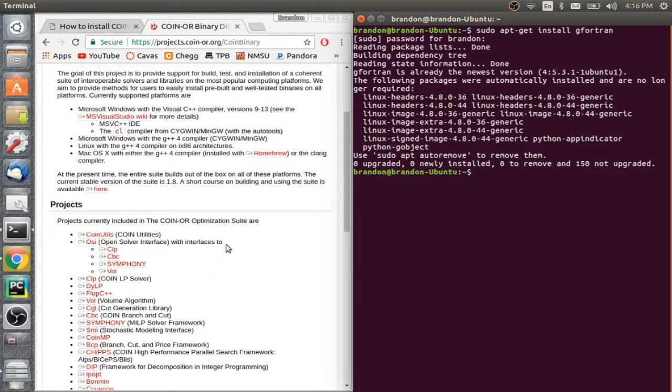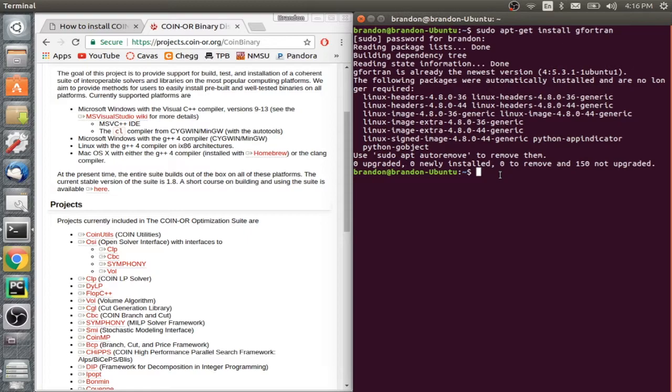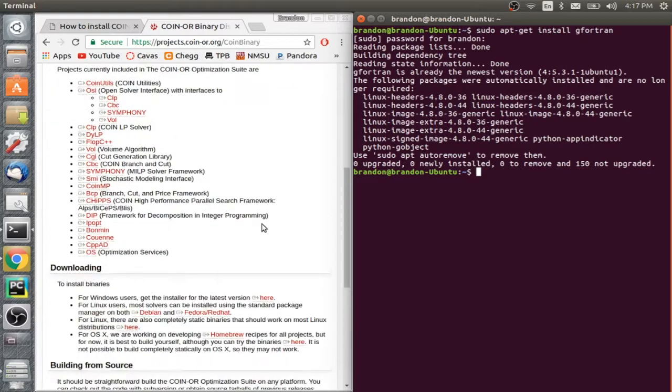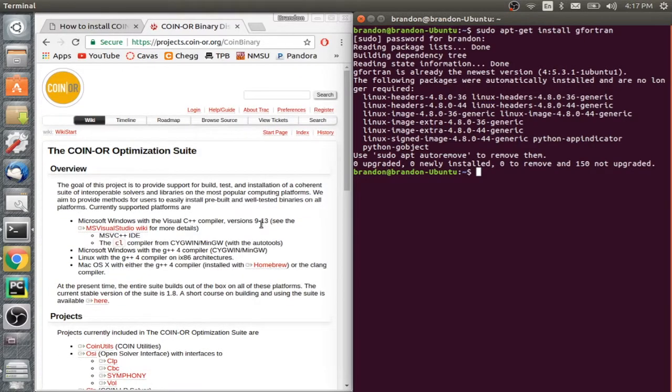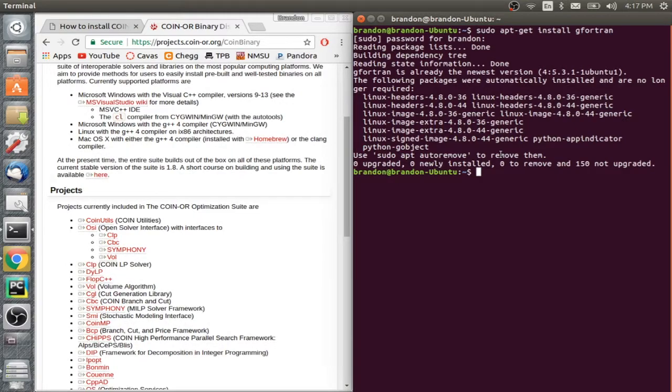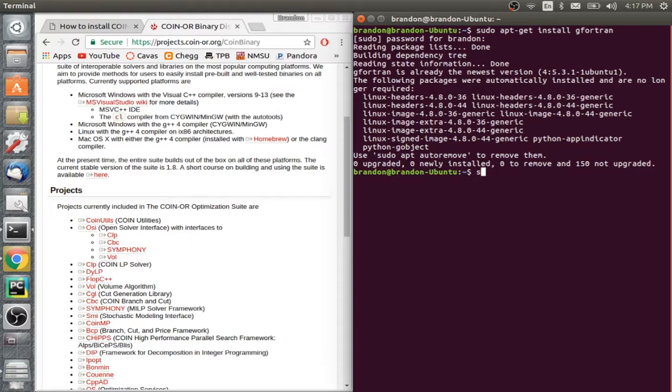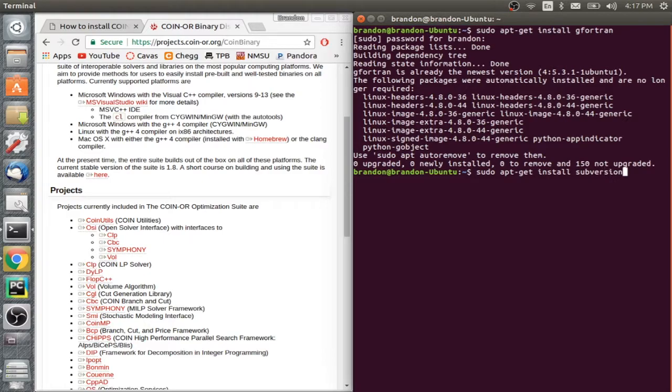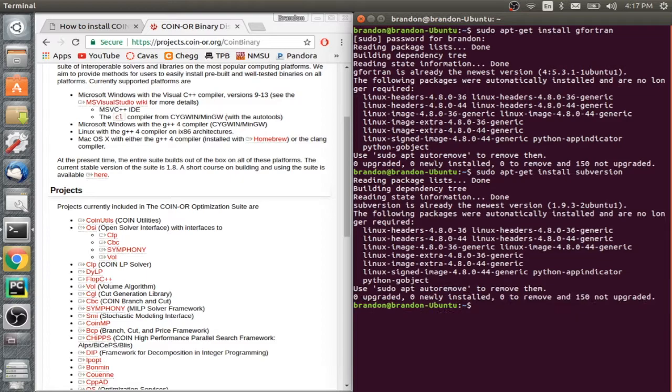The next thing that we're going to do is we're going to be using a package called subversion to download our packages from coin.or. Coin.or is the people that make the solvers. So for subversion, we're going to do that same exact thing we just did, except instead of gfortran, we'll just do subversion. And you can get subversion from brew as well.